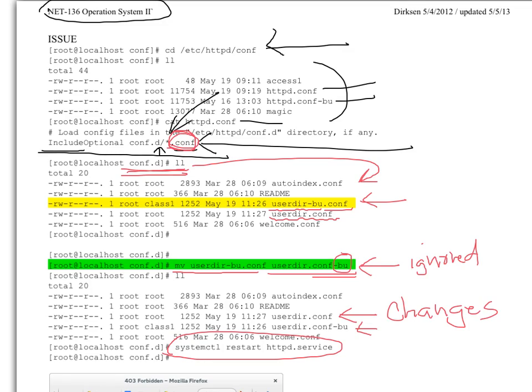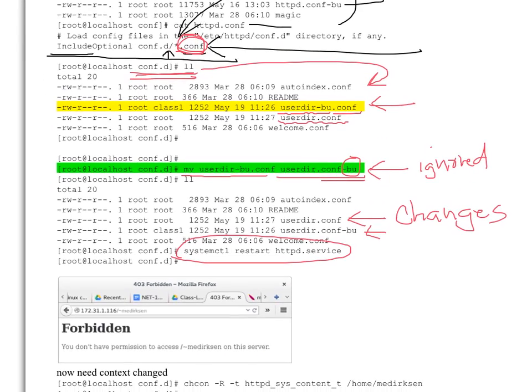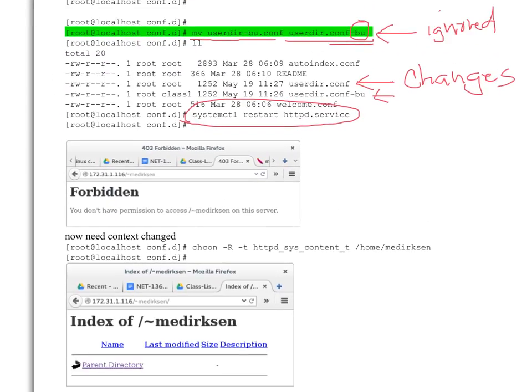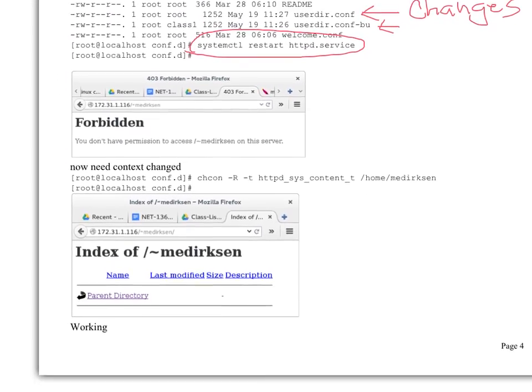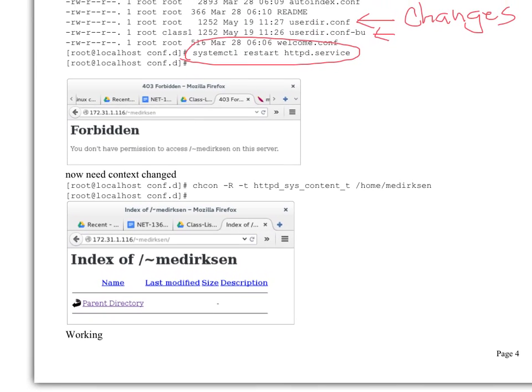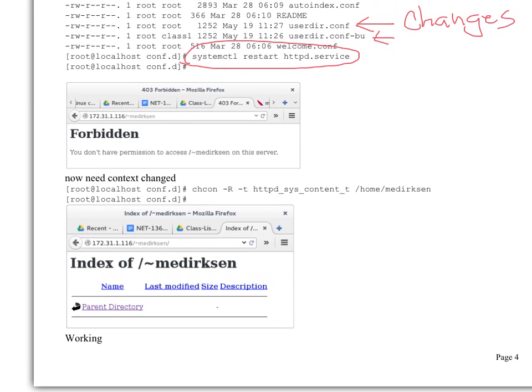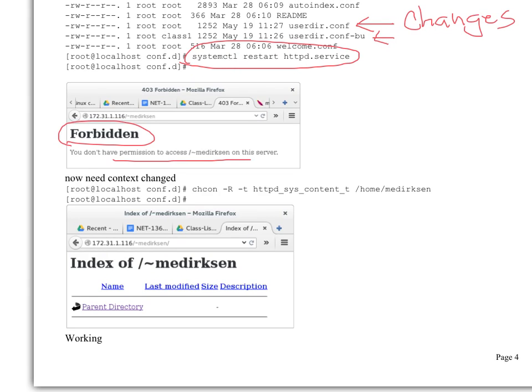And it went from forbidden. It's now, it's forbidden. Before, it was couldn't find the file. So now it went to forbidden. Now it's a permission issue.